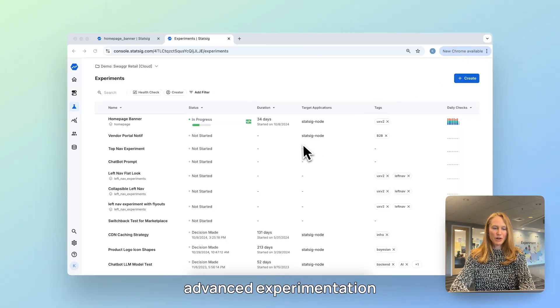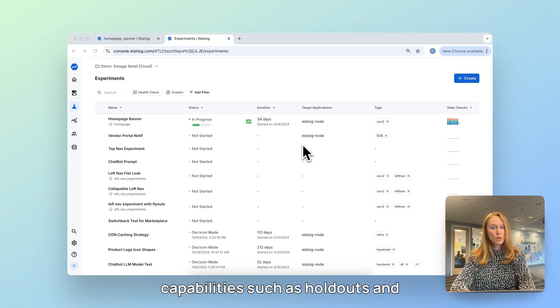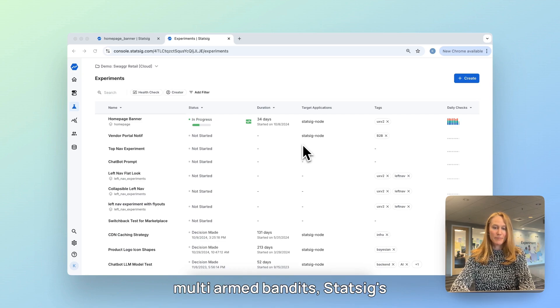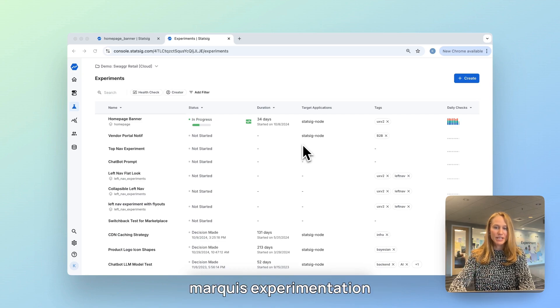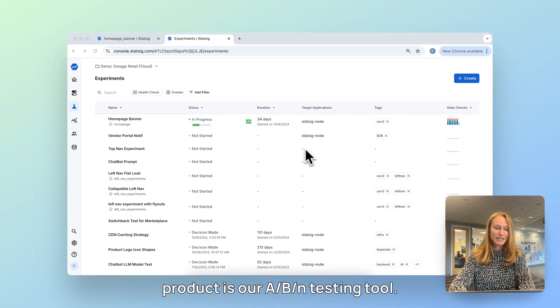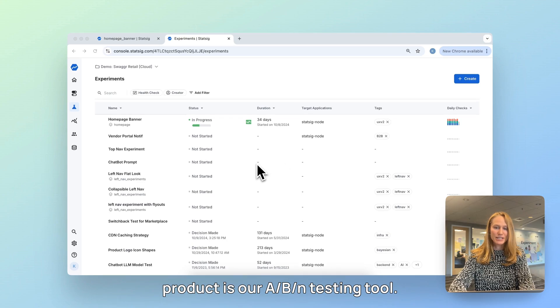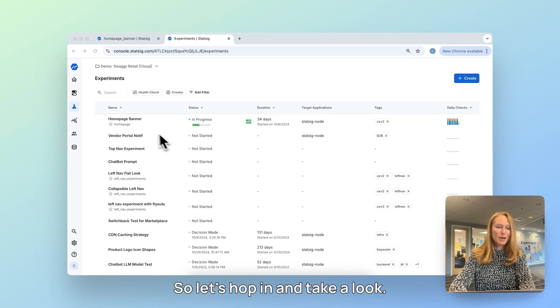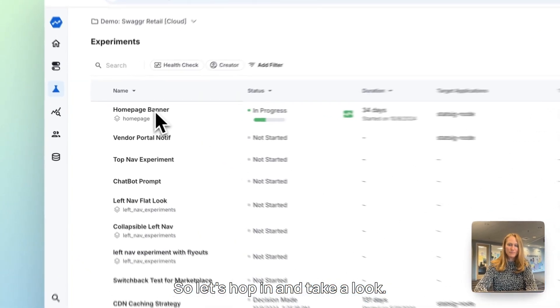While Statsig offers more advanced experimentation capabilities, such as holdouts and multi-armed bandits, Statsig's marquee experimentation product is our A/B/N testing tool. So let's hop in and take a look.